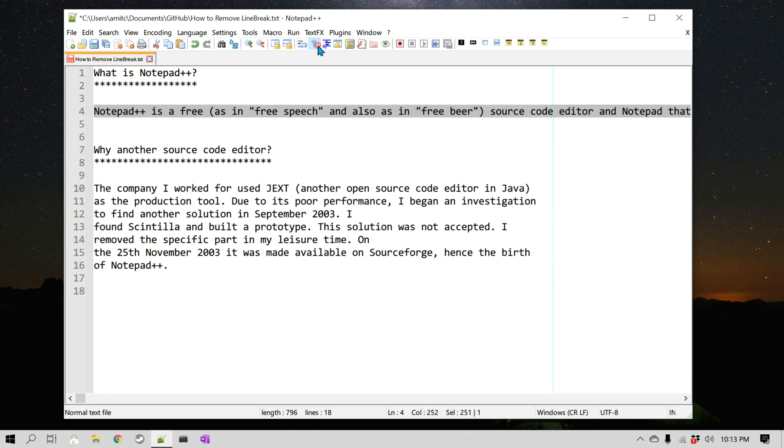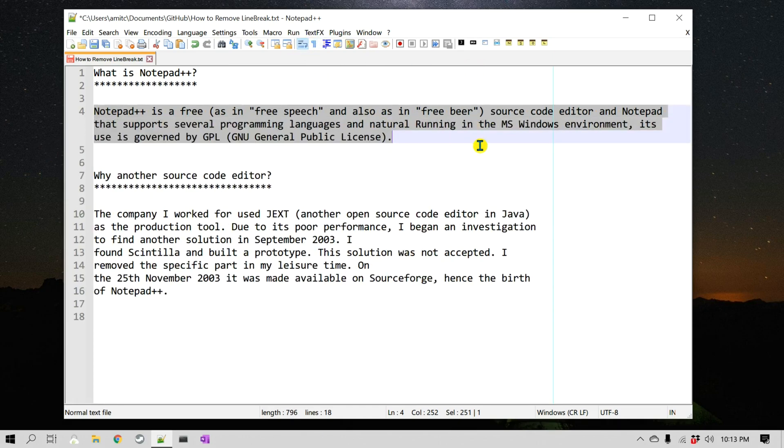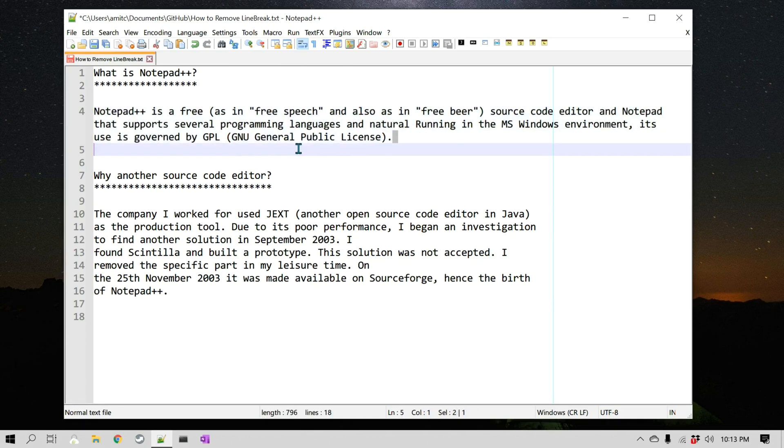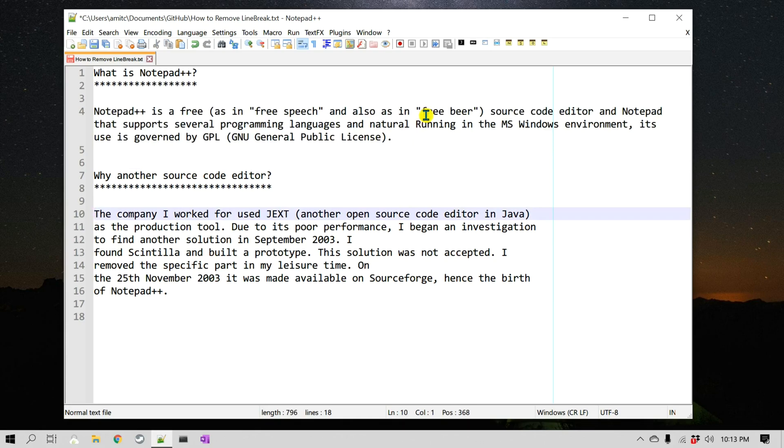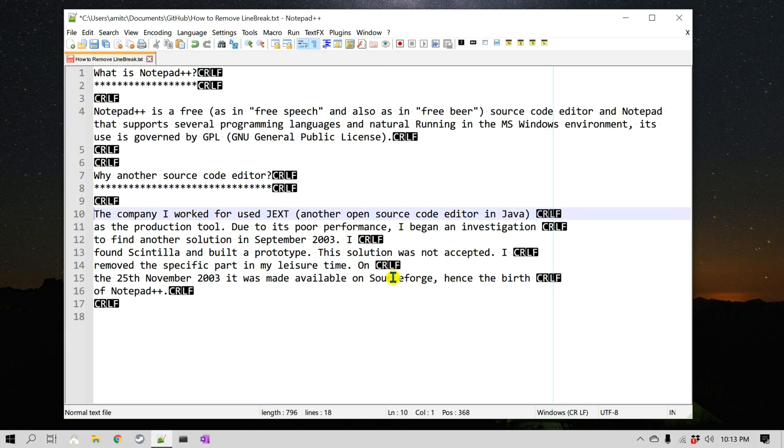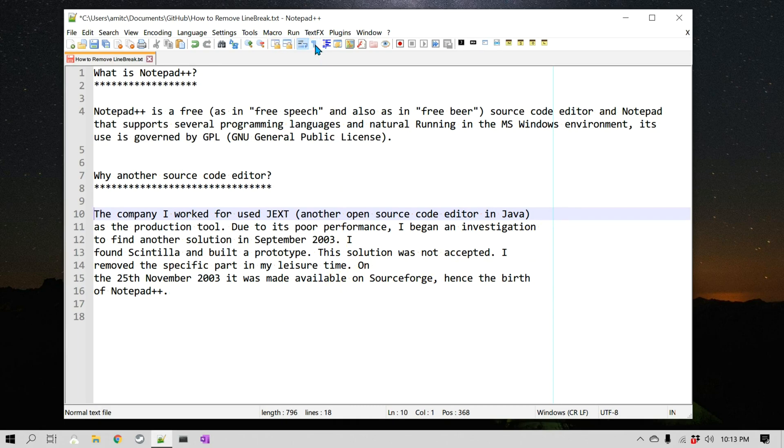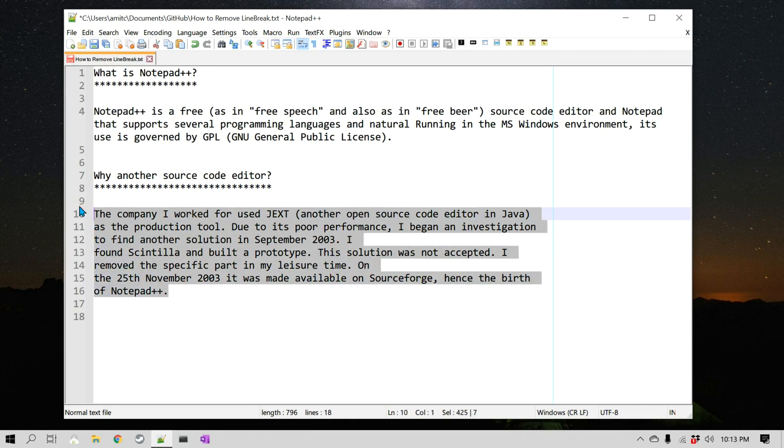This entire paragraph is a single line. Now you can see that it is word wrapped. So that's how you can join these lines. Again, if I want to remove the line breaks from this particular paragraph where there's one, two, three and a number of line breaks, all I have to do is select the paragraph, go to Edit, Line Operations and Join Lines.